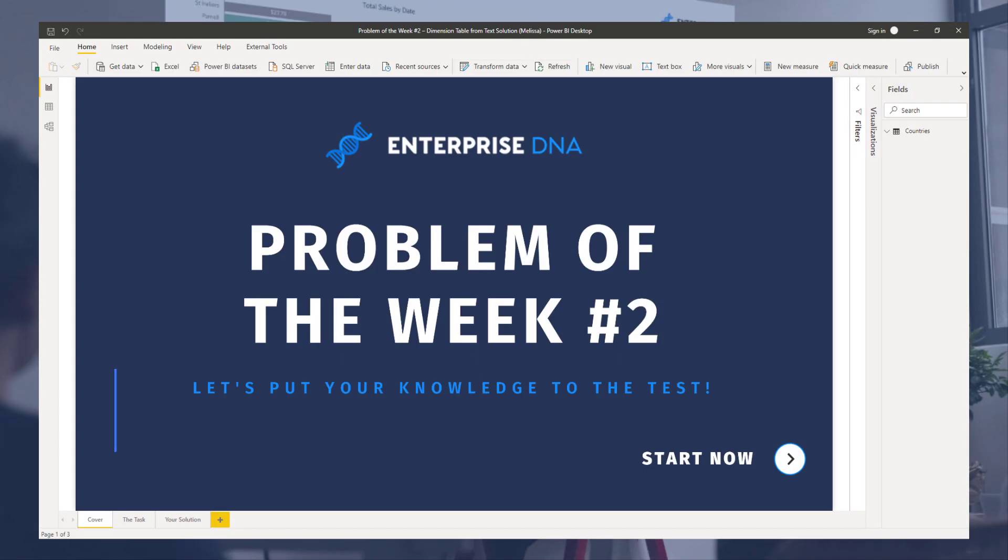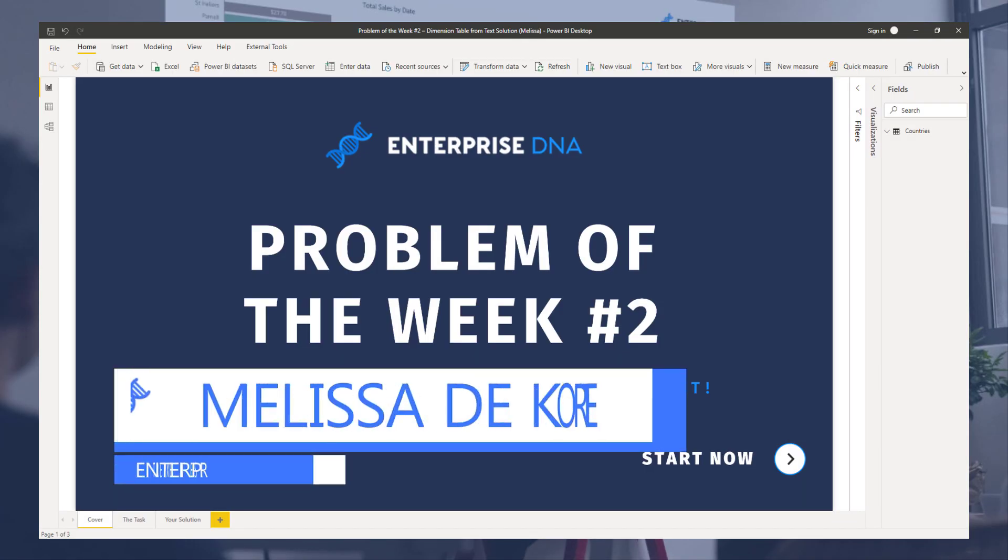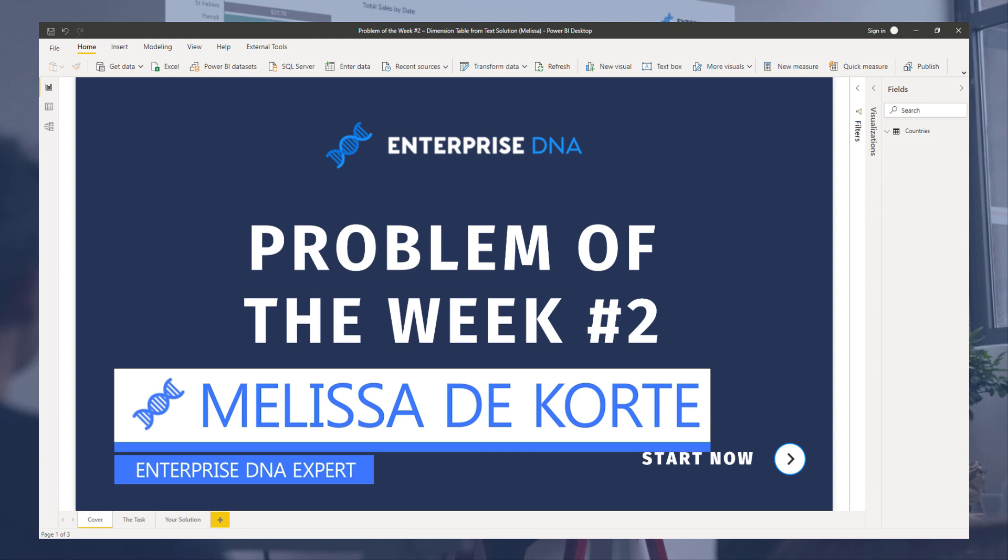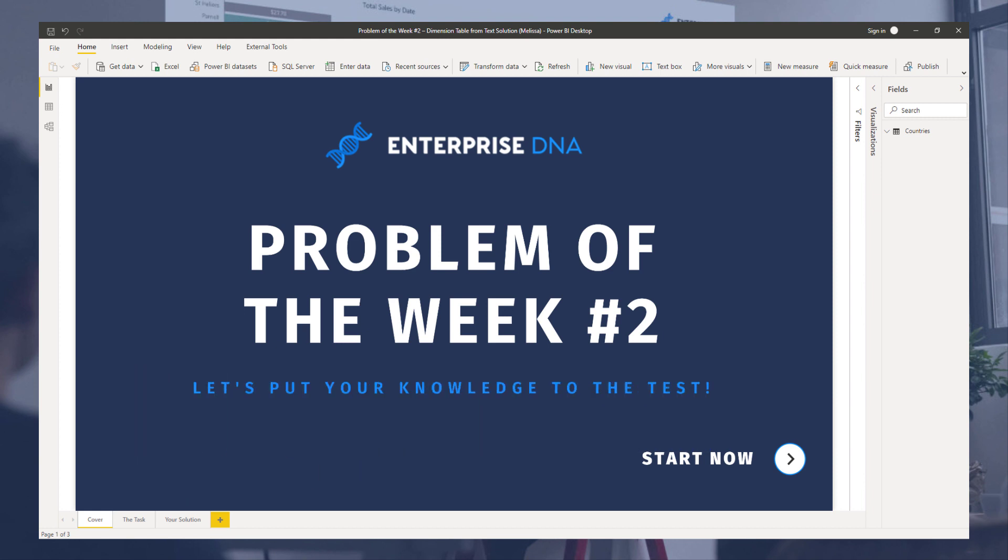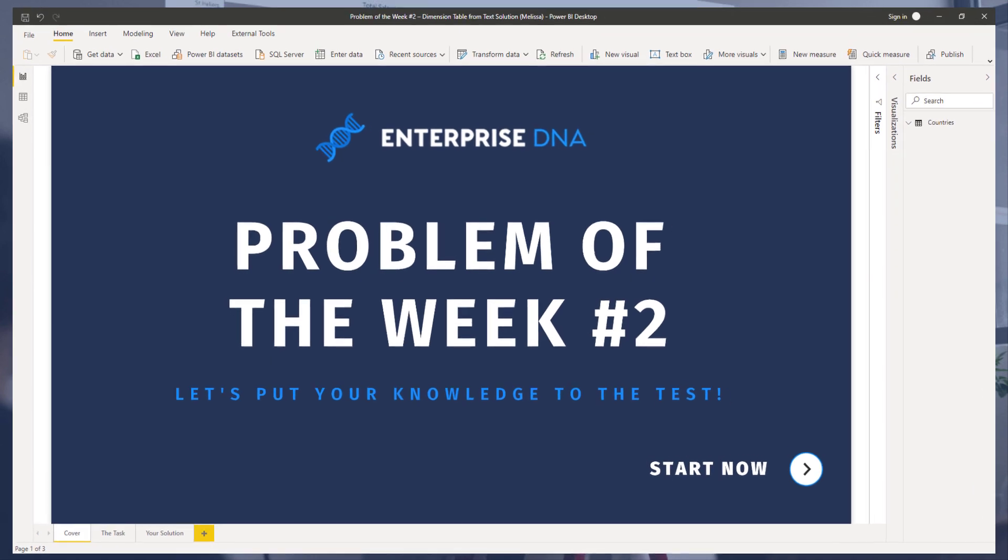Hi everyone, my name is Melissa and in this video I'll go over problem of the week number two. As you might have guessed, this is the second iteration of this new initiative that we're hosting at Enterprise DNA.